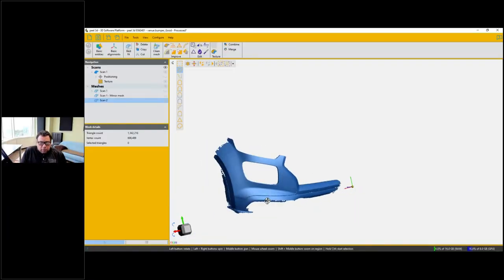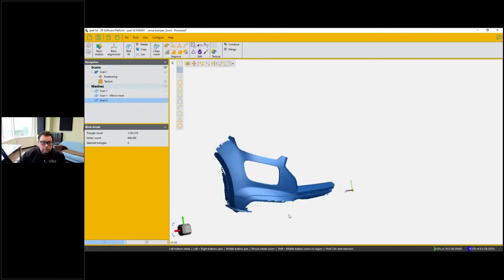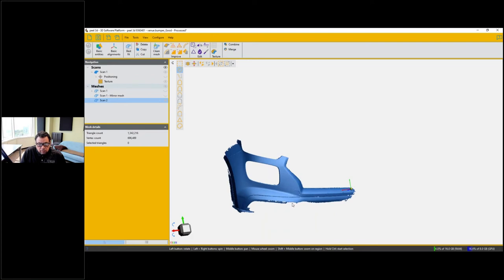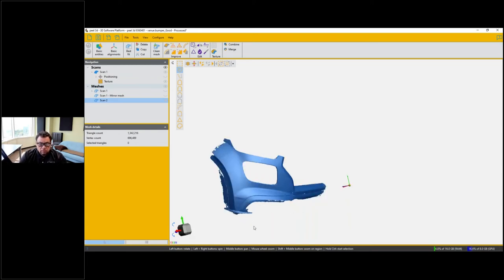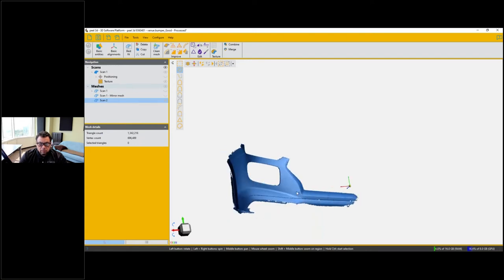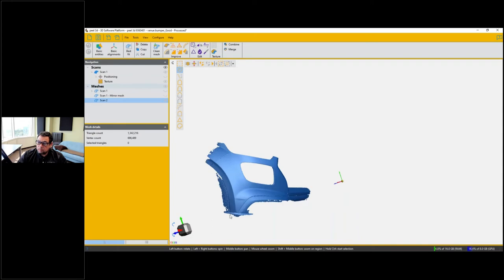Hello, I'm Luke. We're going to look at the scan — this is the output of the raw scan file captured by Mark, and we're looking at it in the Peel software. Immediately after scanning we've got raw data that needs to be processed using the Peel software before we can flatten it with ExactFlat. First, we need to trim away excess data we no longer need. For the bumper, we're focusing on the main part — we'll trim away everything below it and the excess on the sides.